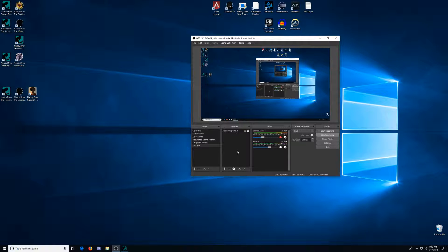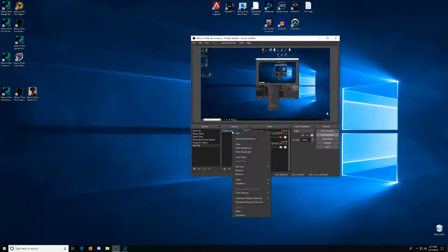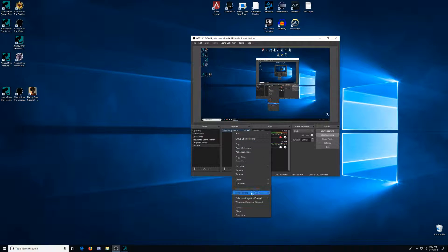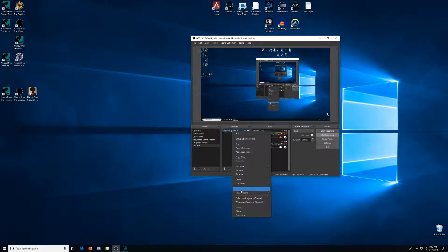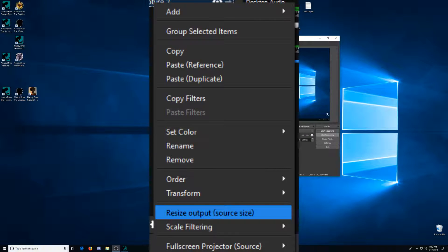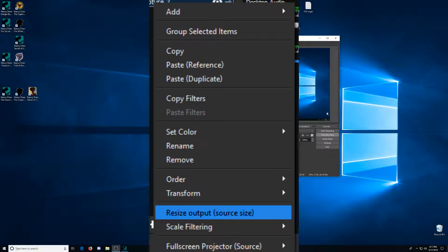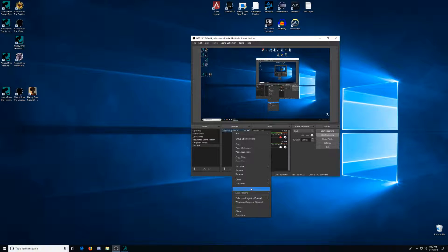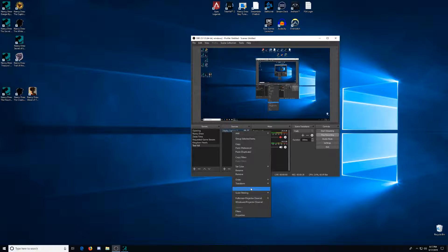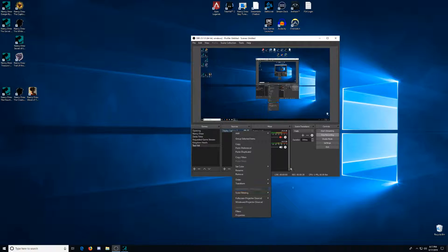So with your display cap, what you'll be doing is you right click, you go to resource resize output source, or it says source size. So what this does is that whatever your display is, it's going to take that source that you're trying to display. So if it's an older game, it's going to take that source and resize it to the entirety of the screen inside OBS.